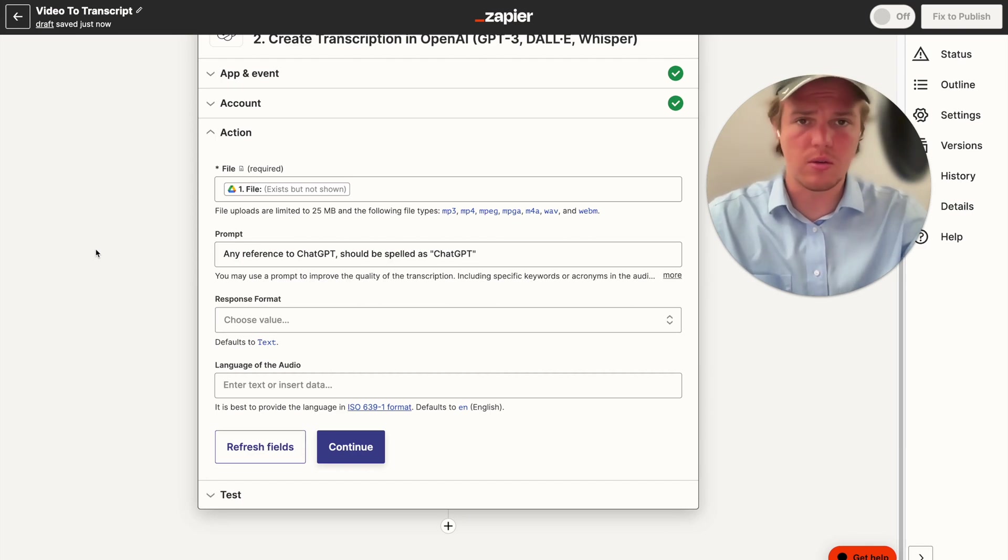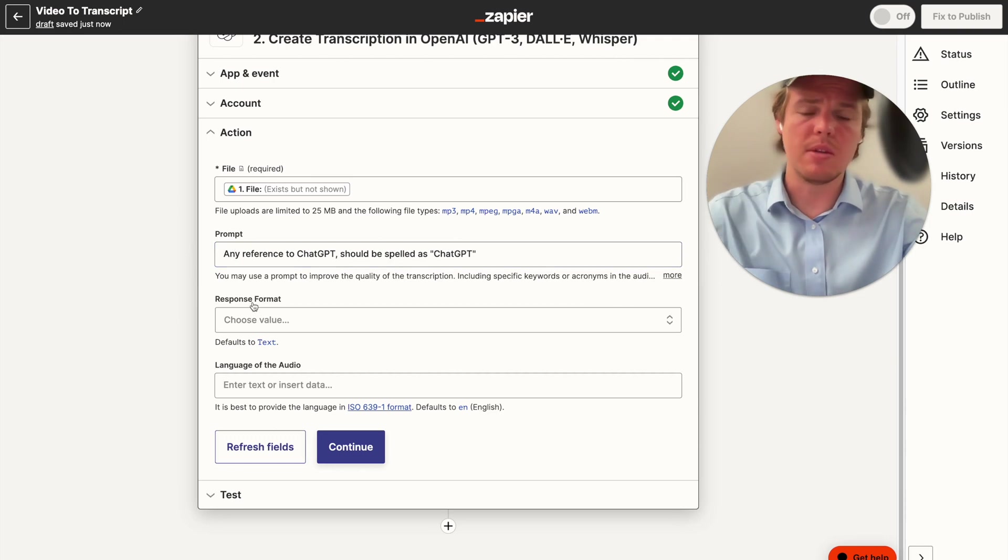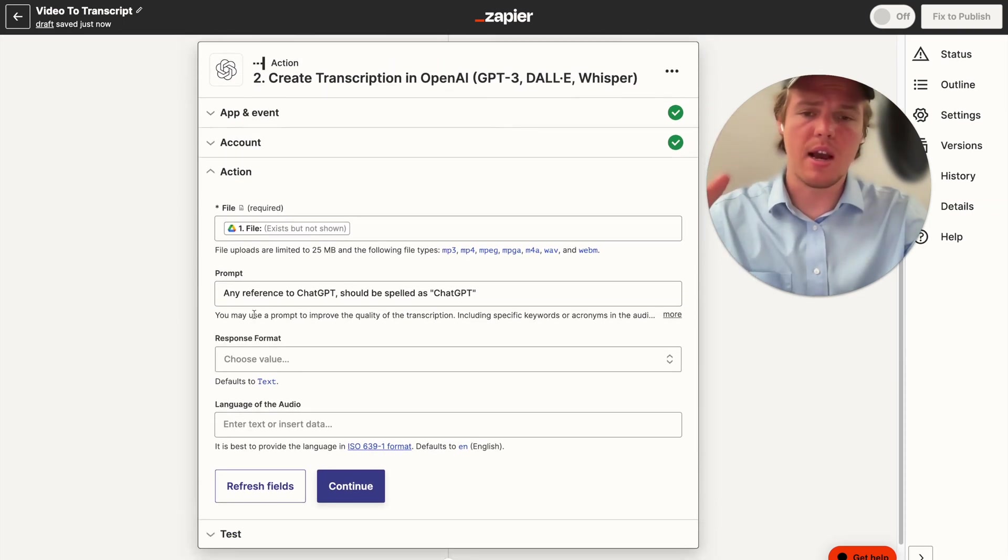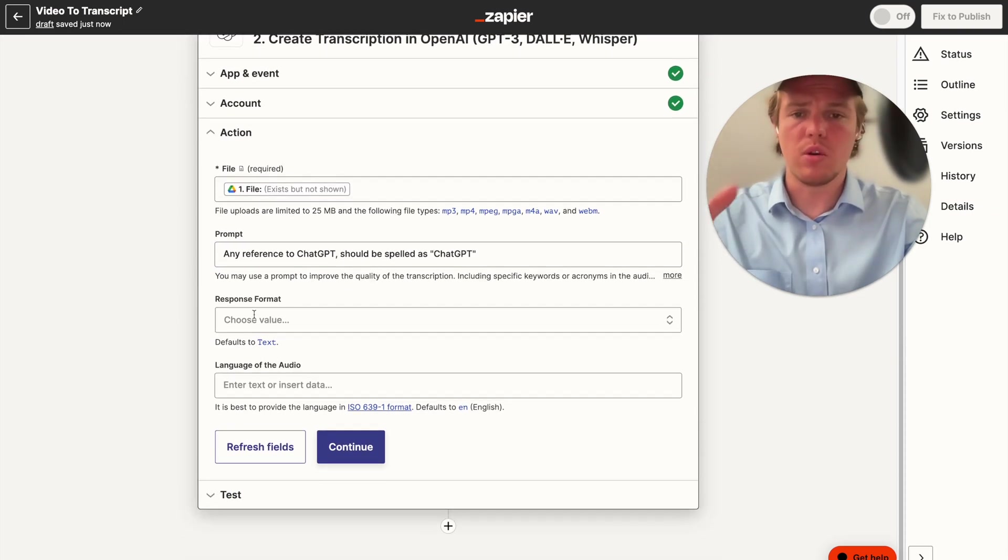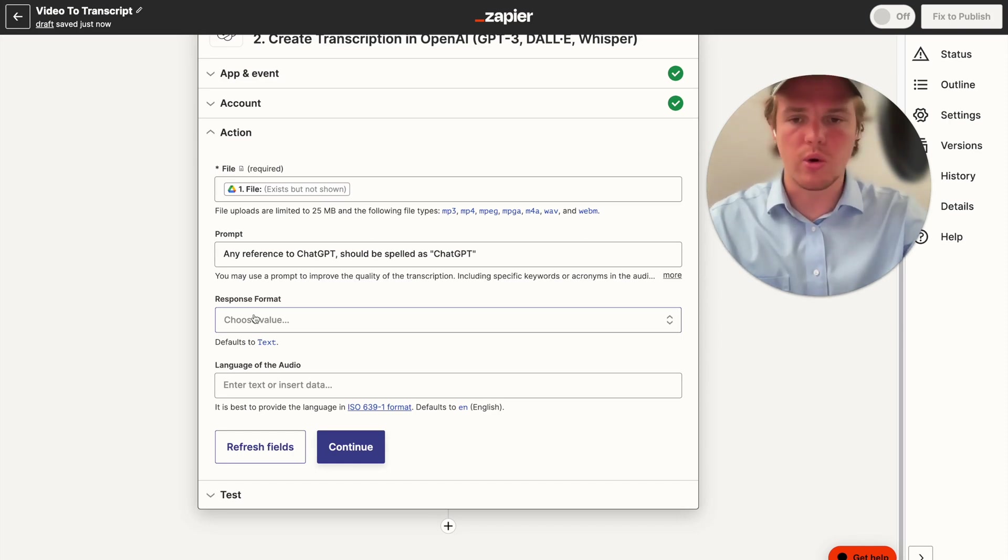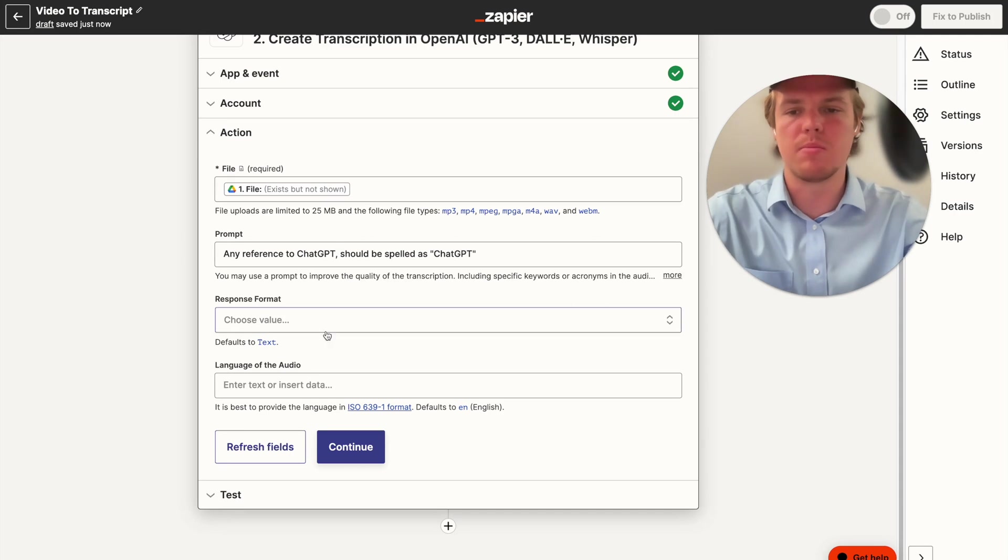But with GPT and Whisper API, we're able to really fine tune it, so we don't have to go back and look through the whole transcript and reorganize it and basically rewrite words that are misspelled.